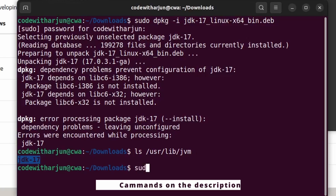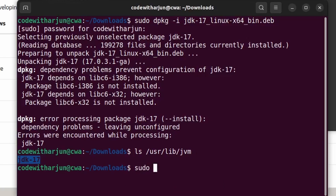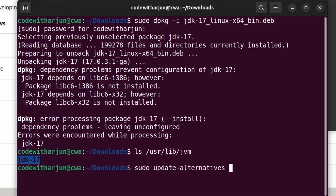Once the Java JDK is installed, we need to update the alternatives. I will put all the commands in the description so you can copy them from there. Type 'sudo update-alternatives --install /usr/bin/java java'.